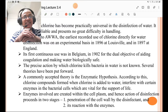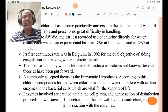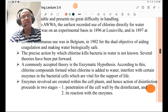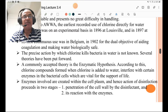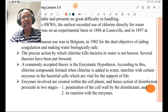A commonly accepted theory is the enzymatic hypothesis. According to this, chlorine compounds formed when chlorine is added to water interfere with certain enzymes in the bacterial cells which are vital for further support of life. The enzymes involved are created within the cell plasma, and hence the action of disinfection proceeds in two stages: first, penetration of the cell wall by the disinfectant, and second, its reaction with the enzymes.